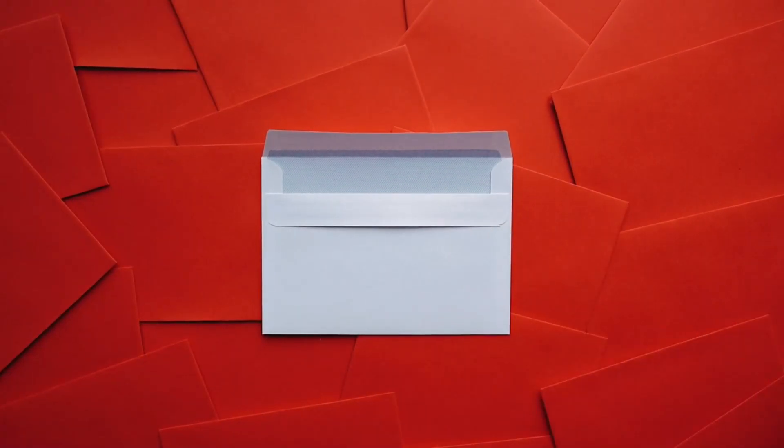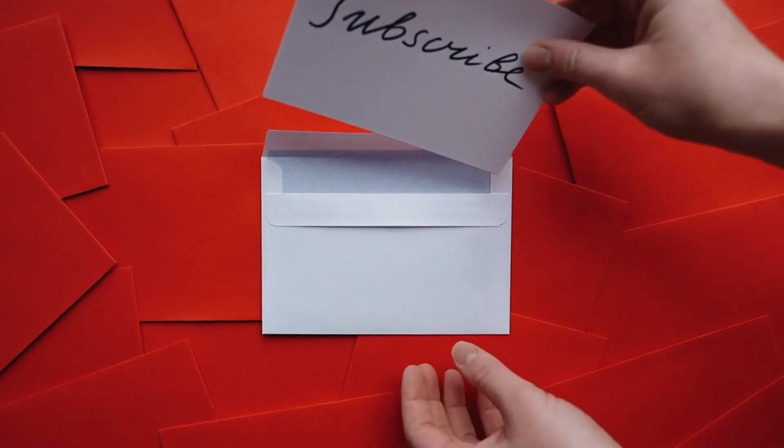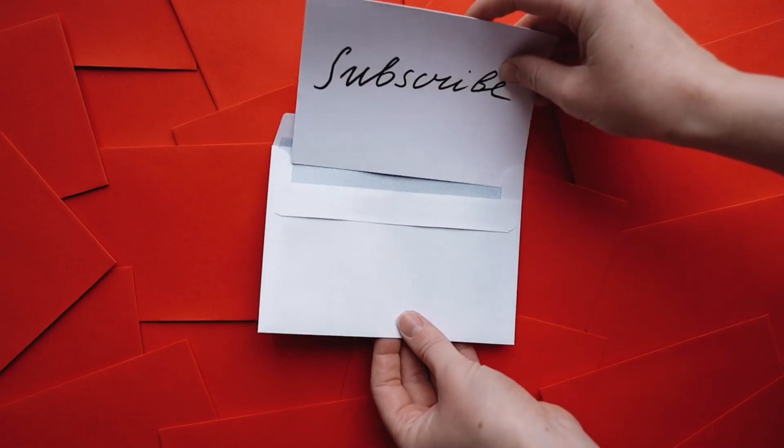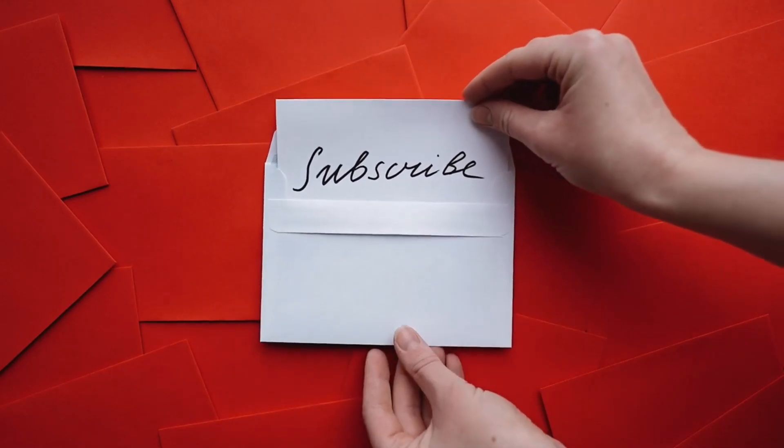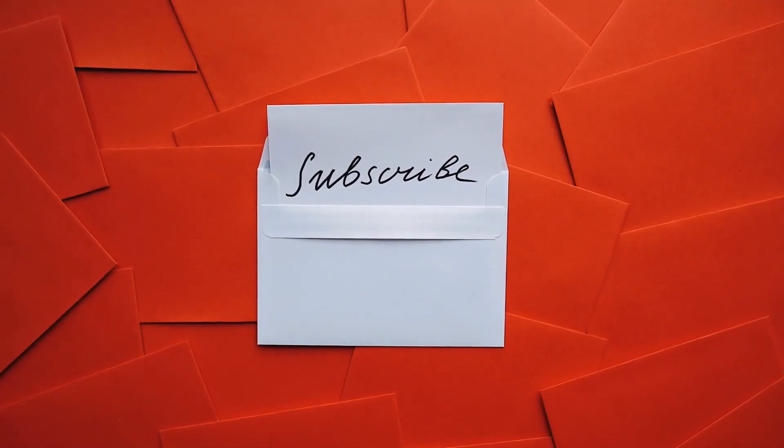It's a three-step process. But wait, have you subscribed to my channel? If no, then do subscribe and help me grow my channel.